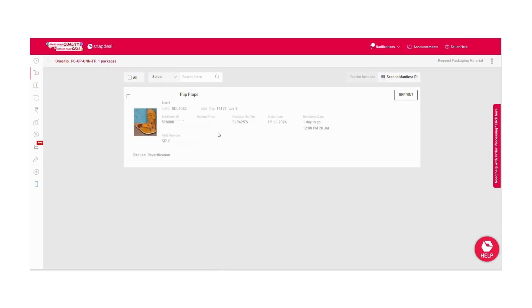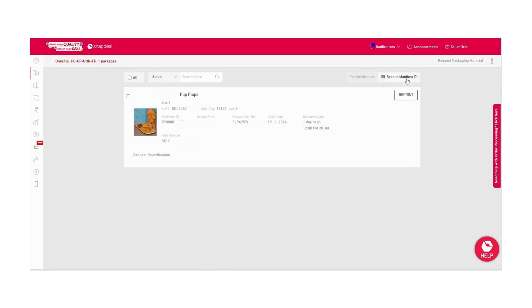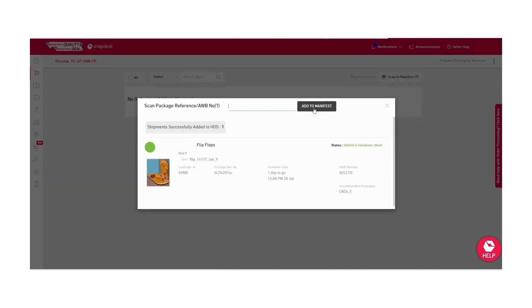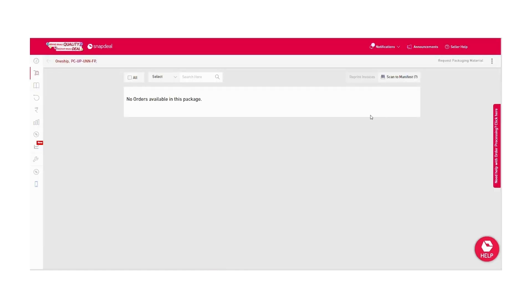Once your packing is done, then go to the pack tab, copy the package reference number, and go to scan to manifest. Paste your package reference number and choose add to manifest. The status will be changed to added to handover sheet.